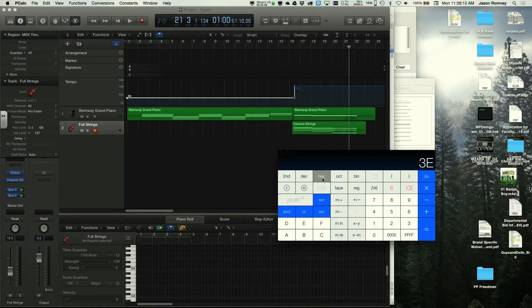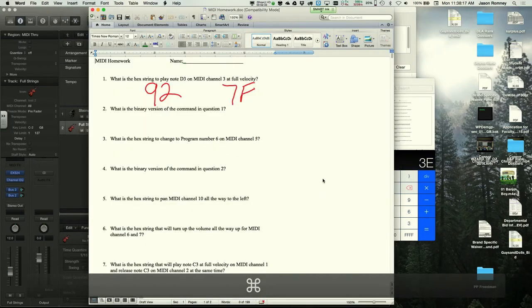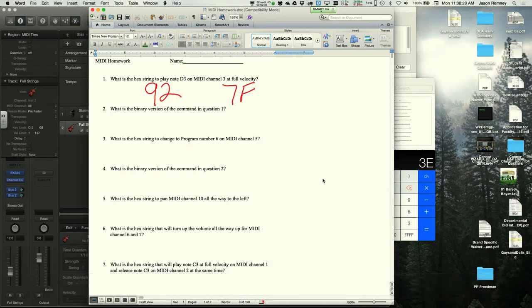The instructor shows that a real programmer's calculator — available at any store — can do decimal-to-hex conversions easily. This confirms the answer: the note byte for D3 is 3E.